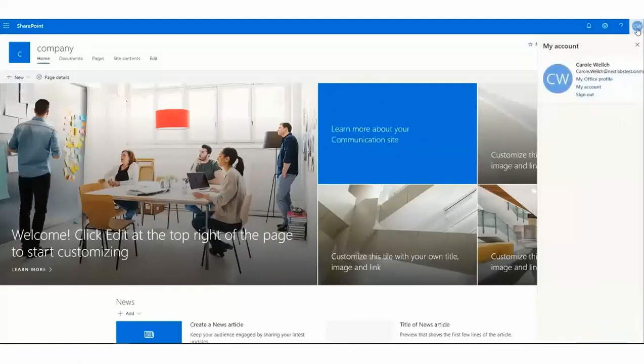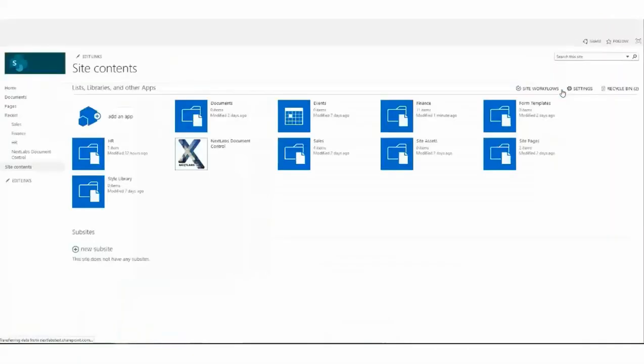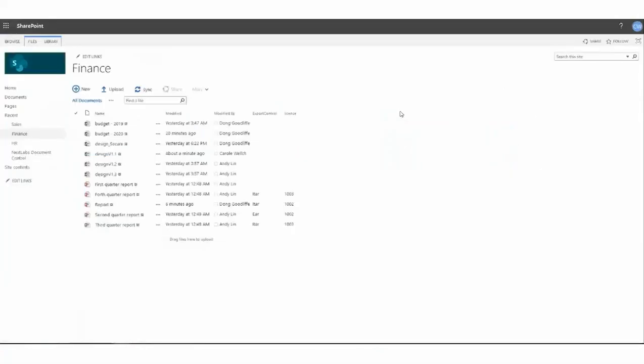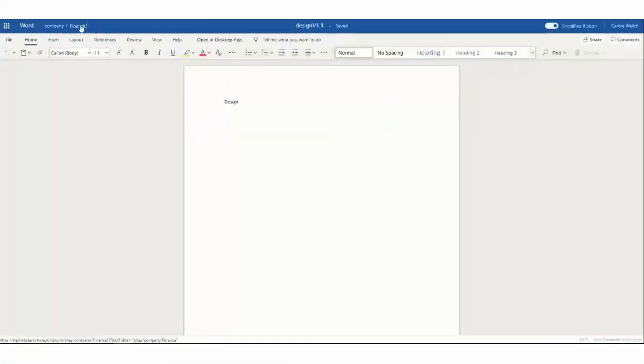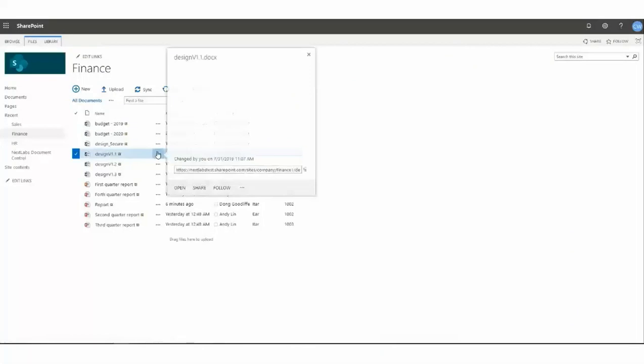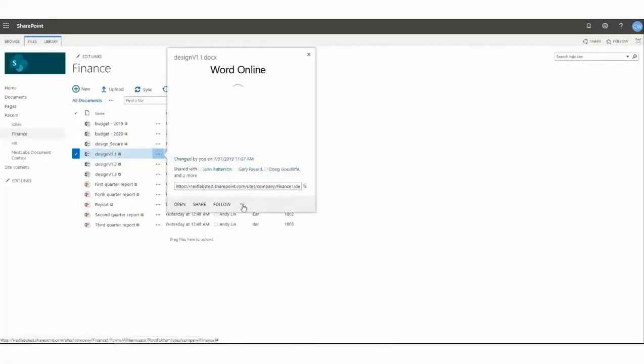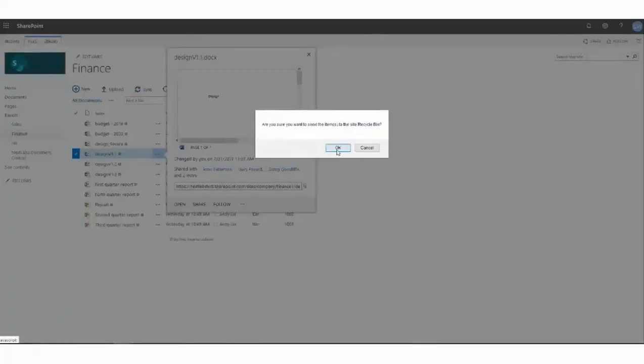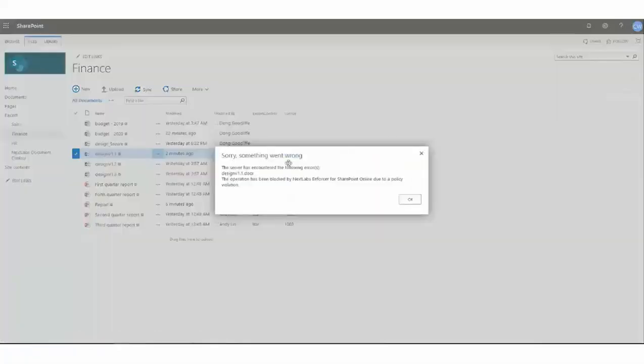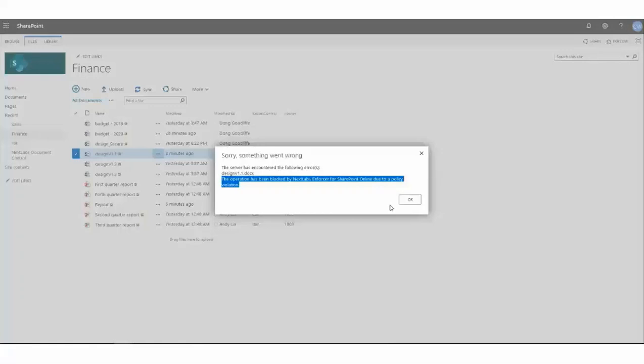Now, we'll go into Carolyn. She'll be denied permission to delete that same file, which contains the keyword design under finance. As we know, Carolyn works in the HR department. Carolyn will try to access the design document, which has the word design in it. She'll go back to the actual finance folder, try to click on that design document, and in this case, do a delete. And now, she'll be denied access. That's because of policy within NextLabs that controls access to that particular file and functions therein. This concludes our presentation for Entitlement Management for SharePoint Online. Thank you.